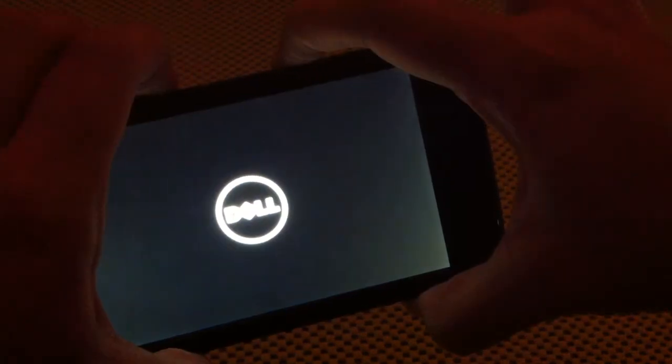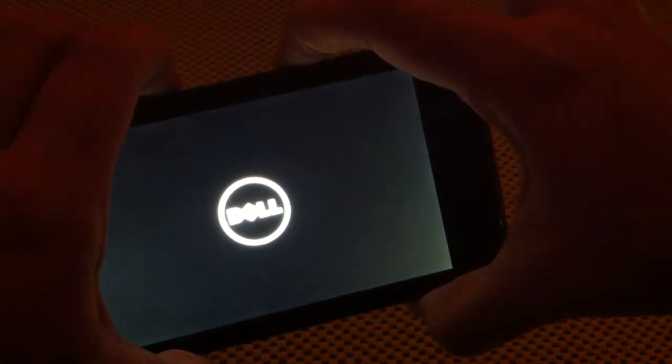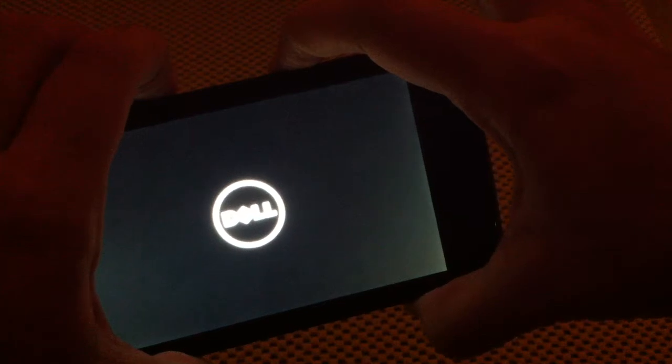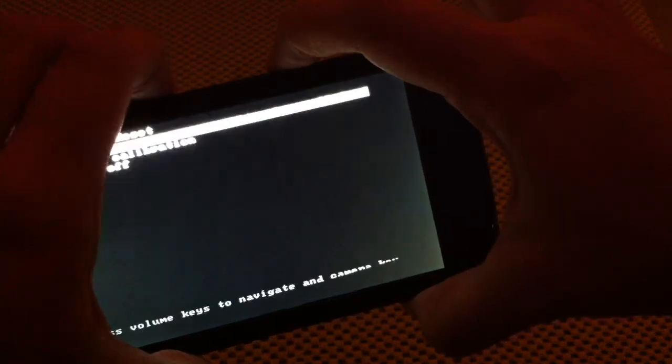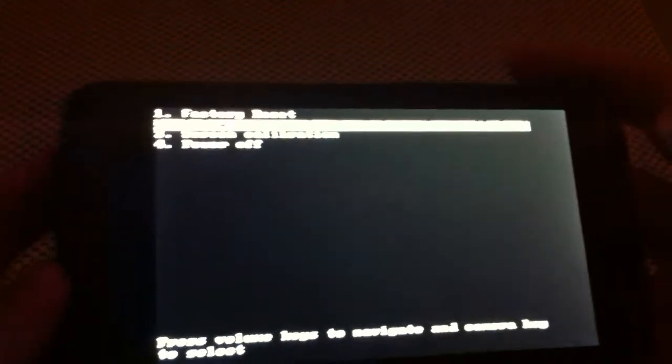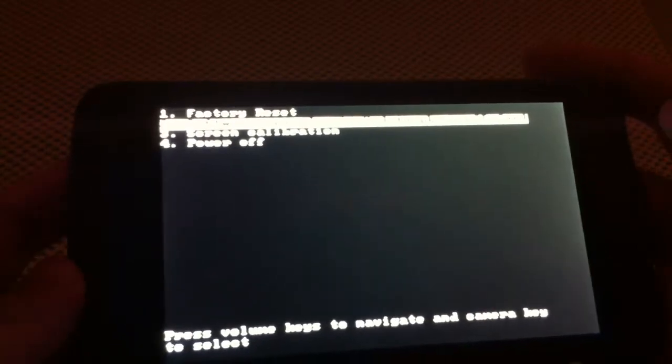And then you want to boot into recovery by holding down both volume keys while pressing the power button. And I keep holding it down until the screen comes up.